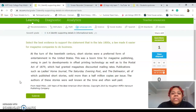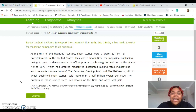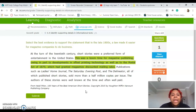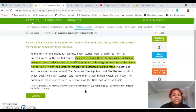So we just did this one as our study example: 'Select the best evidence to support the statement that in the 1800s a law made it easier for magazine companies to do business.' And this is it right here. If you remember from when we did the practice, 'This was a boom time for magazine publishing, owing in part to developments in offset printing technology, as well as the Postal Act of 1879, which had granted magazines discounted mailing rates.'